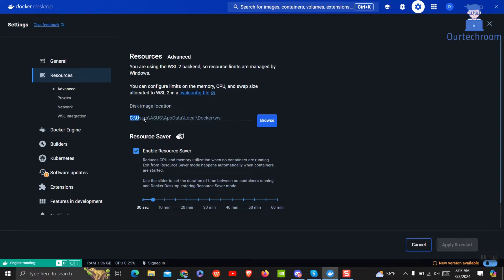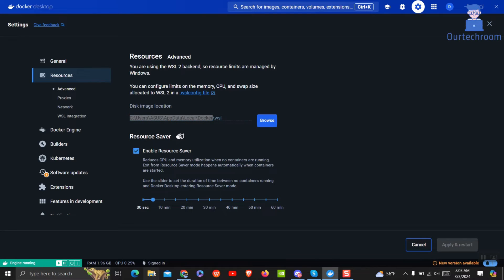You can see this location as the default location of my Docker images. Let's navigate to this path and check the content.